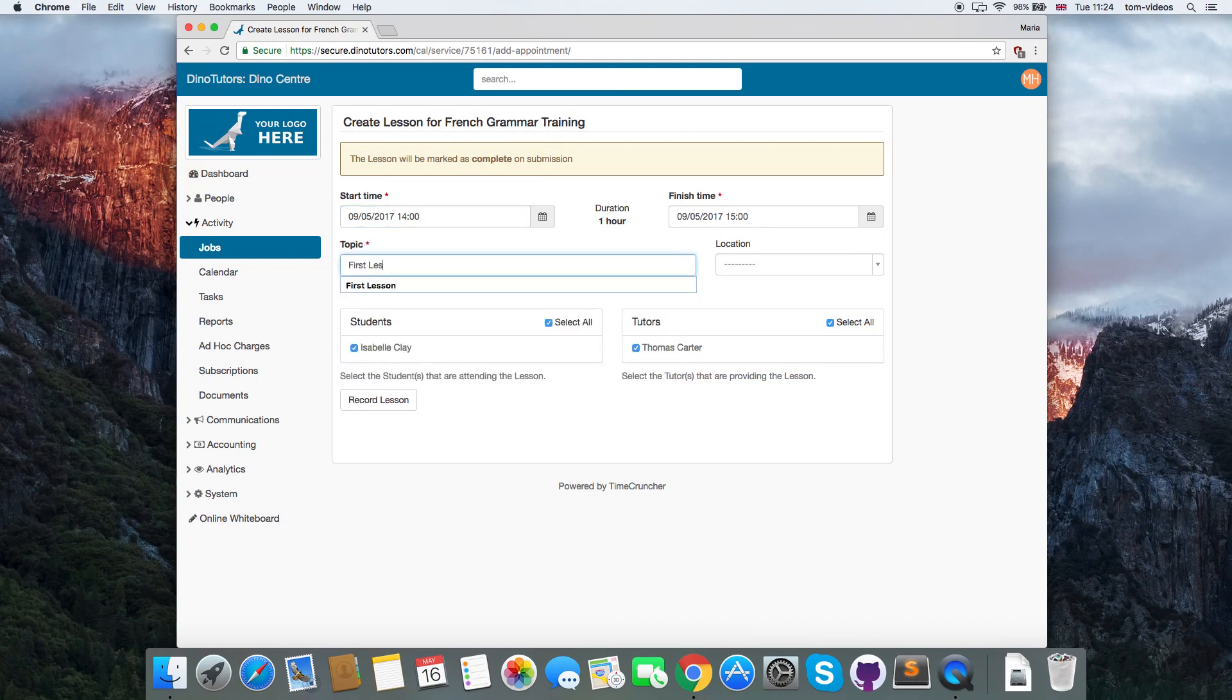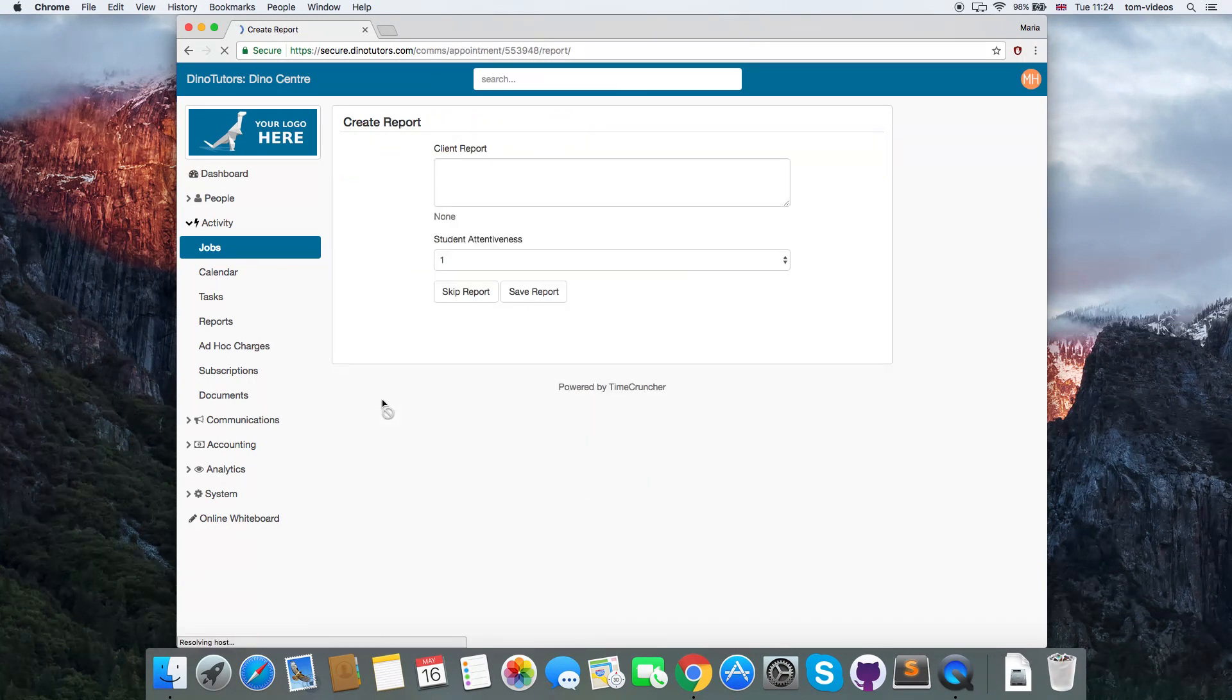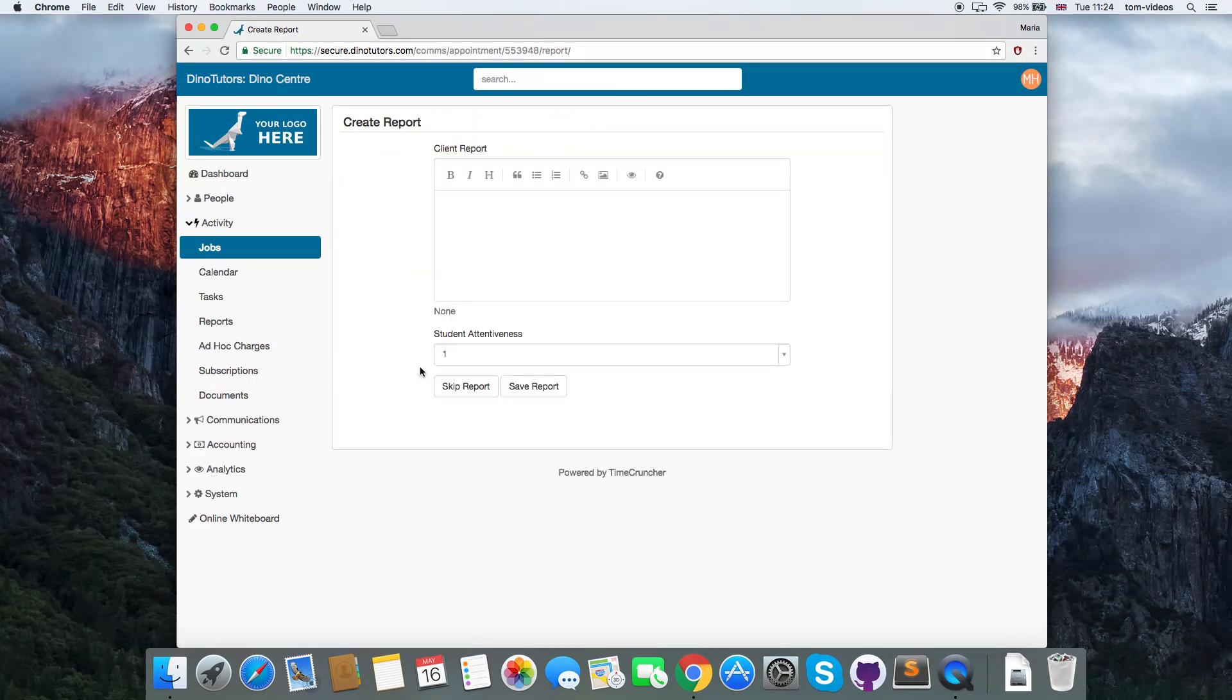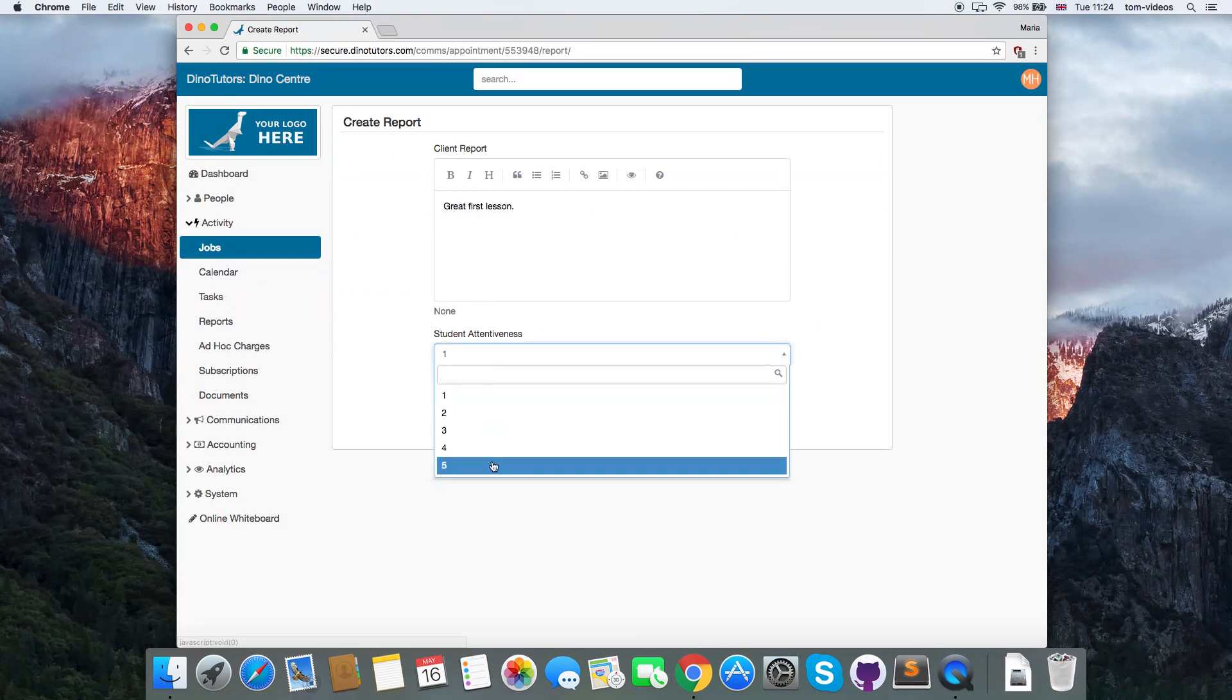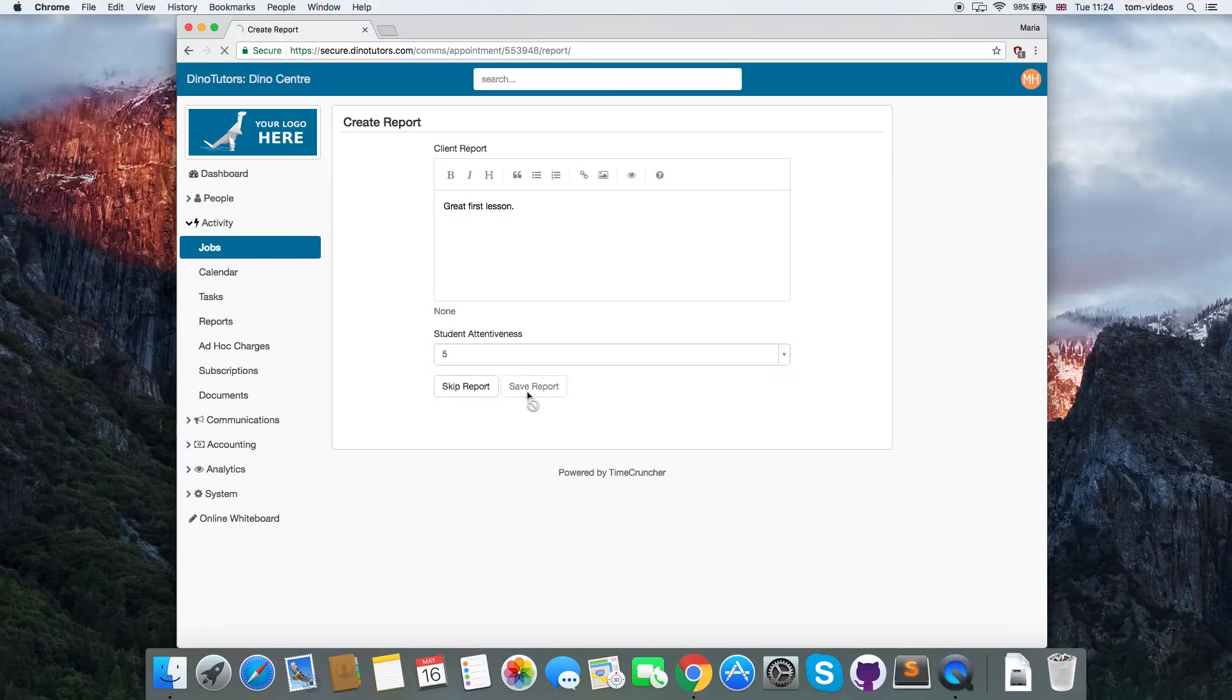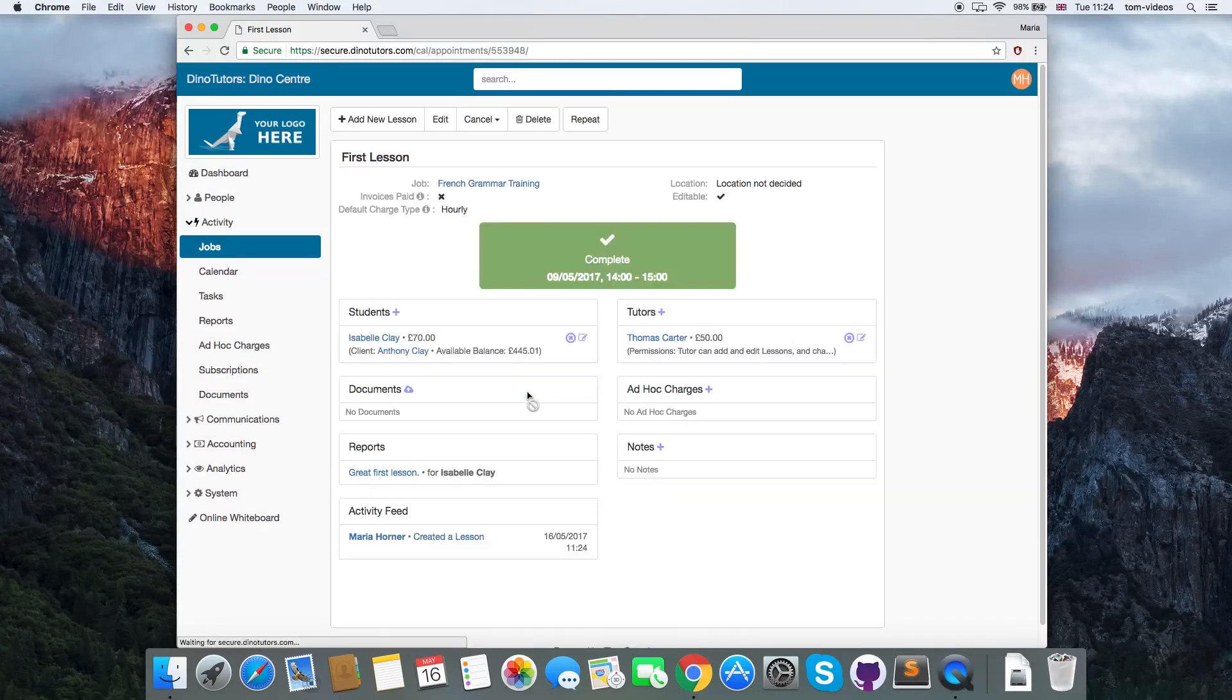If you create the lesson in the past, upon submitting you will be asked to fill out a lesson report that will be sent to the client. The lesson is now created as completed and is ready for invoicing.